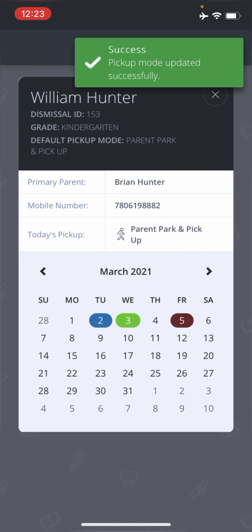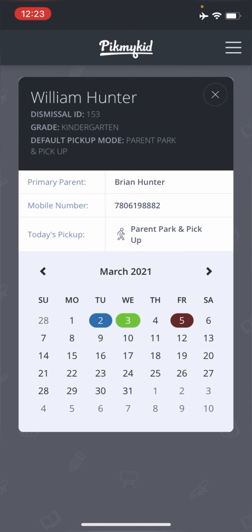And you can see I got a little green success button in the top bar. And it just said that it's been changed successfully.